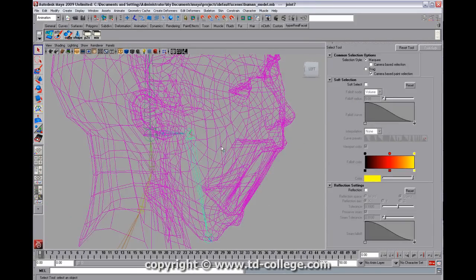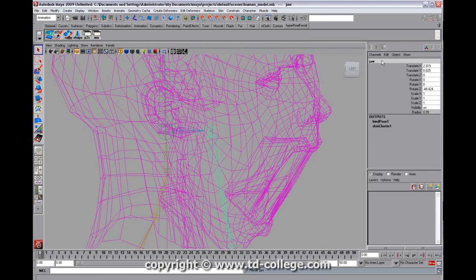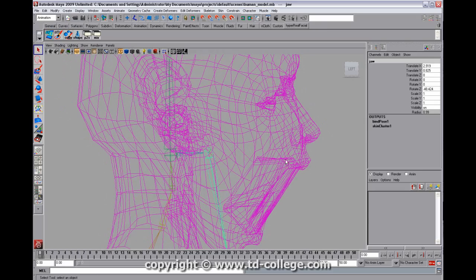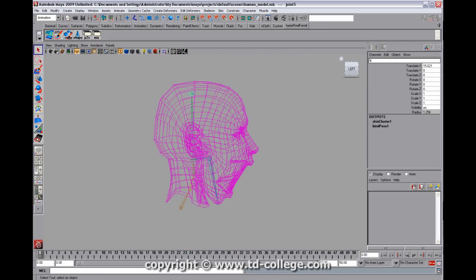I'm going to take a break here and rename the joints so that it's easier for us to know what they are. We have jaw and we have head tip.